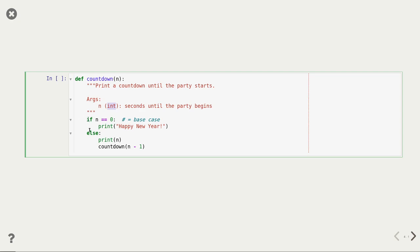The function has an if-else branch. The if statement checks if n is equal to zero — if so, there are no more numbers to count down and we wish each other a happy new year. In the else clause we print the number passed to countdown, and then something interesting happens: the countdown function in its last step calls itself after decrementing n by one. That is a good, almost minimal example of recursion.